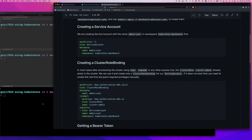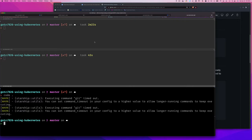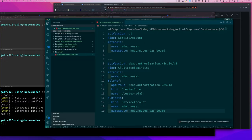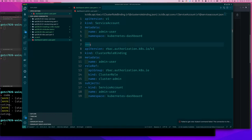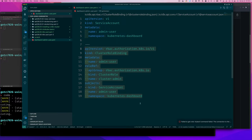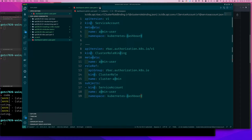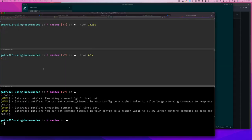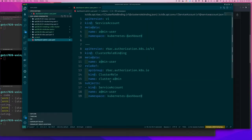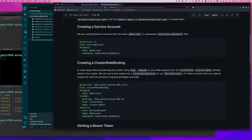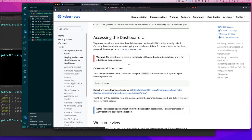Instead of creating two files and running kubectl apply -f twice, you can create one file and paste both YAML blocks into it. Separate them with triple dashes (---), which is the YAML document separator. Don't change anything — just copy and paste both blocks. I create this file often because I use k3d regularly. Then just run 'kubectl apply -f' on that single file and it will create the user and assign them the role.